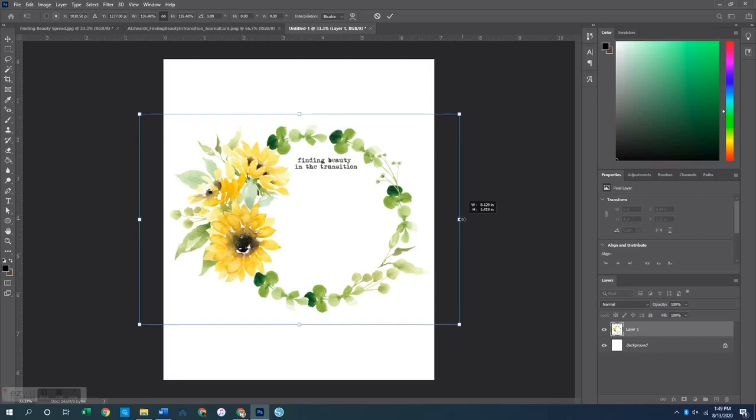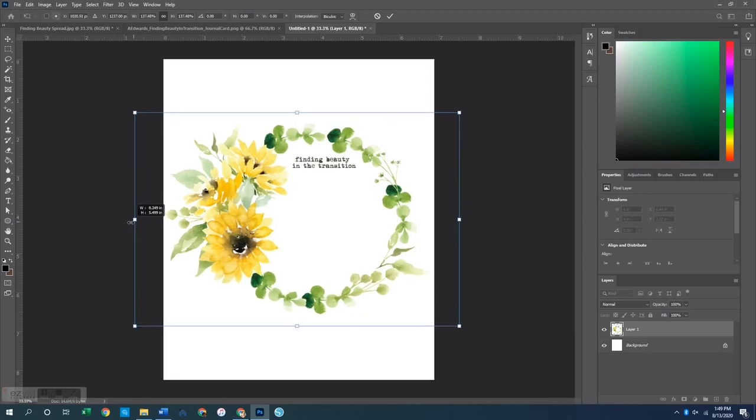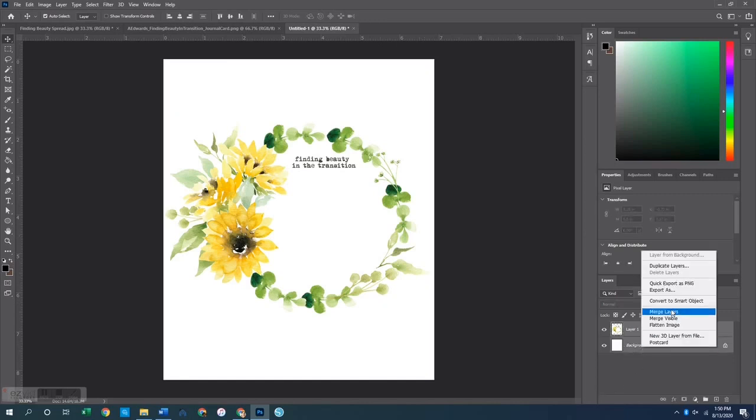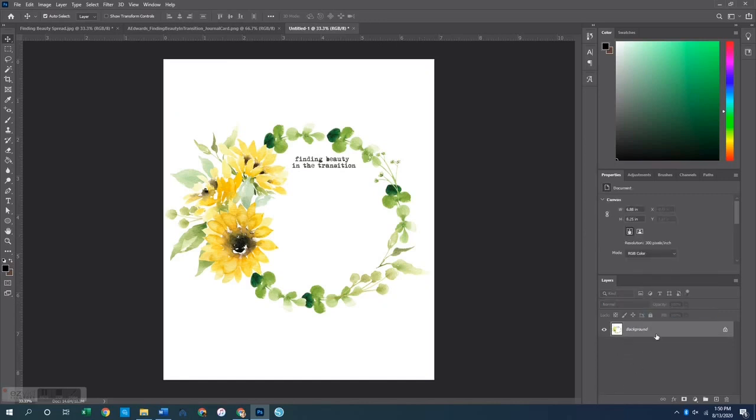From here I want to transform, Control T, and we can expand the wreath to make it real big so that it basically touches the edges of the page. I just want it to be as big as possible but without having to cut any of it off. Then we hit Enter, it will bring everything into focus, and we can merge those layers together.